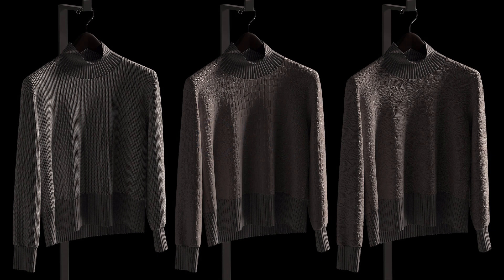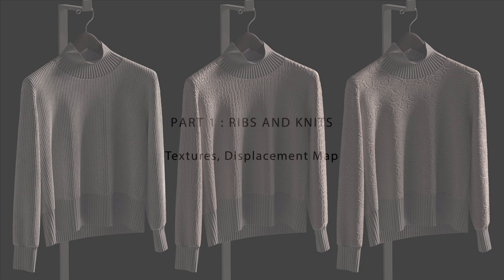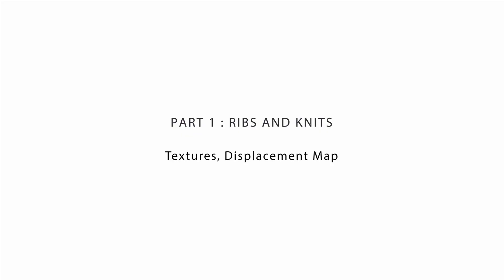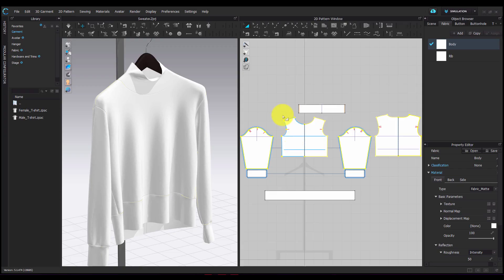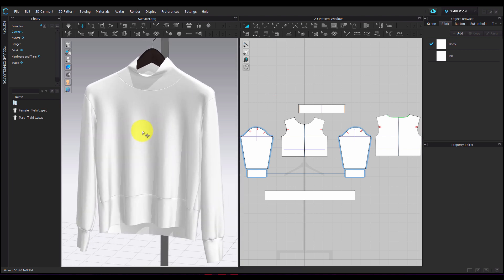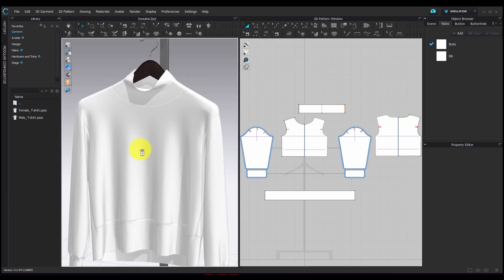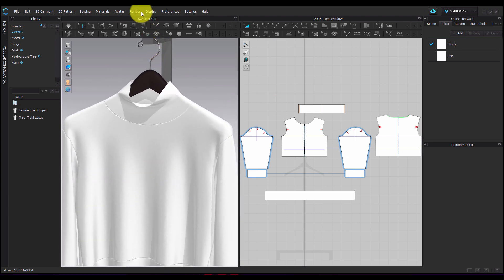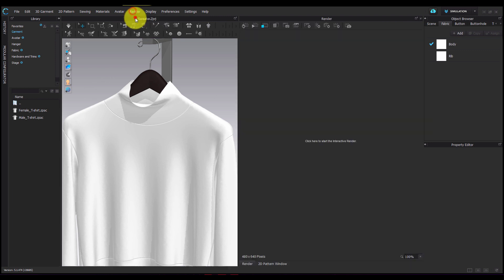In this video we will make three different fabrics which have raised textures using displacement maps. I will be working on a sweater draped on a hanger. I'm only going to be changing the visual textures of the fabric and I'm not going to simulate, so the fall of the garment will not change.